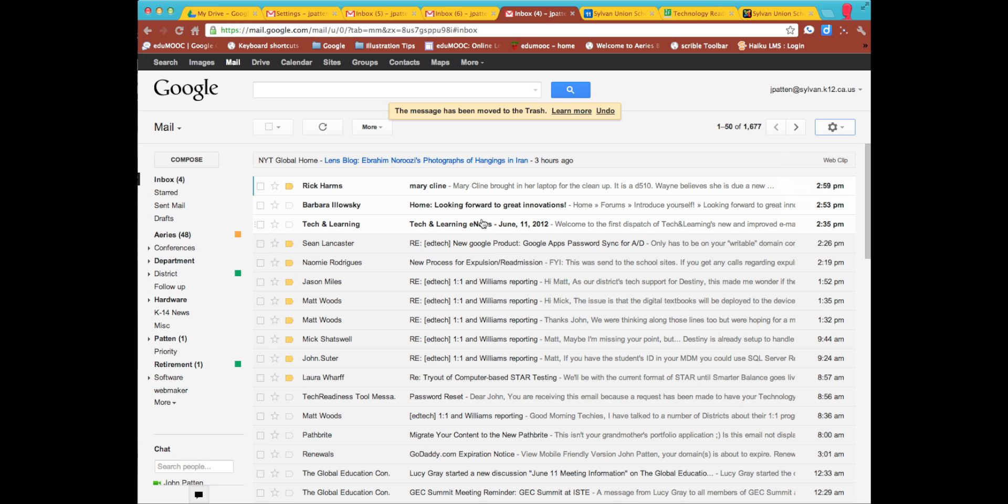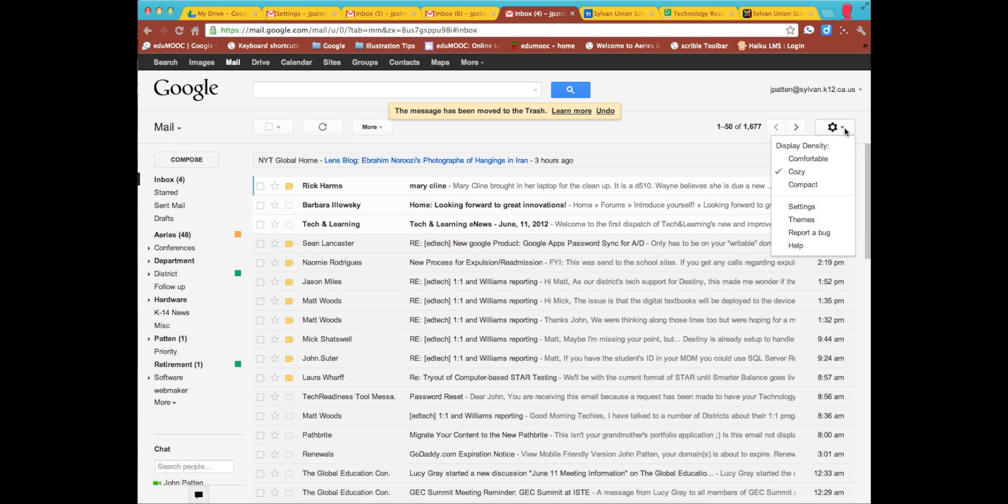Some of us might prefer to see the list and a preview area where the selected particular message shows up, so that we're not constantly going back between messages and the list. To do that, we need to enable a lab setting in our settings.